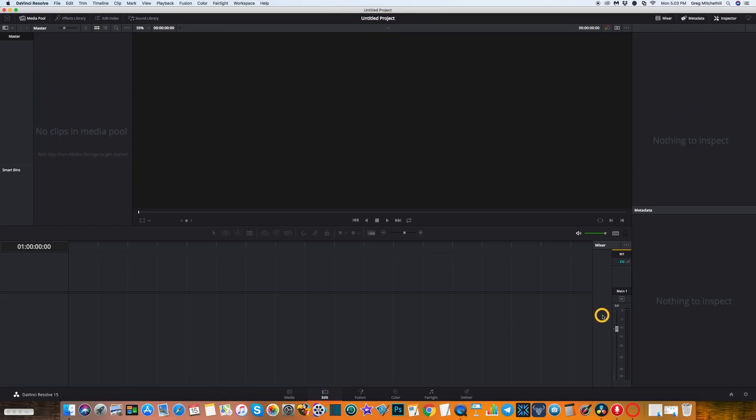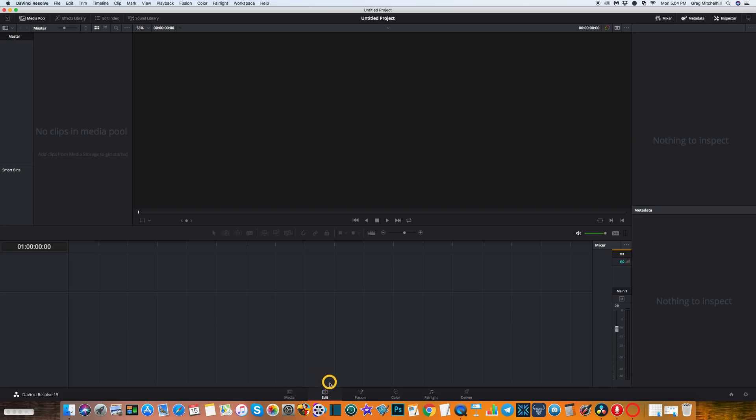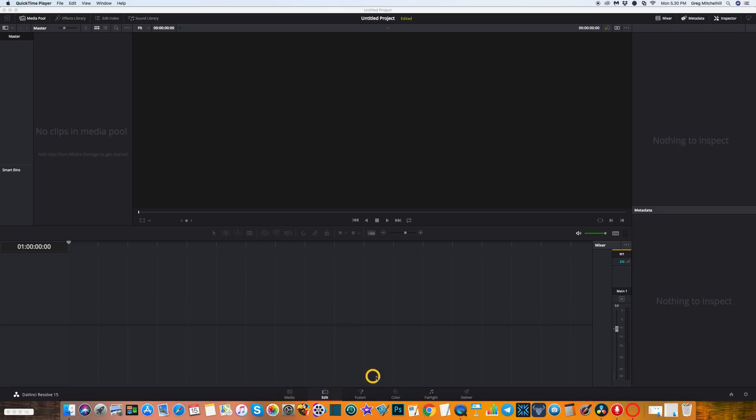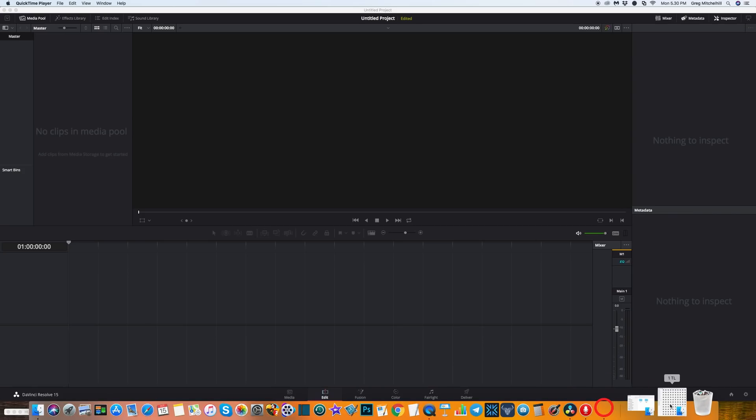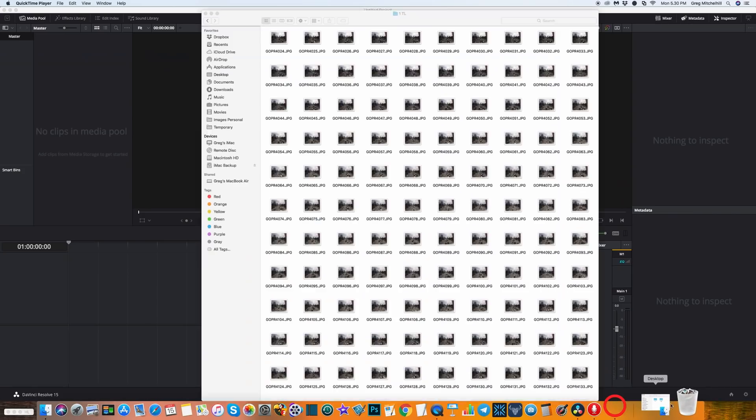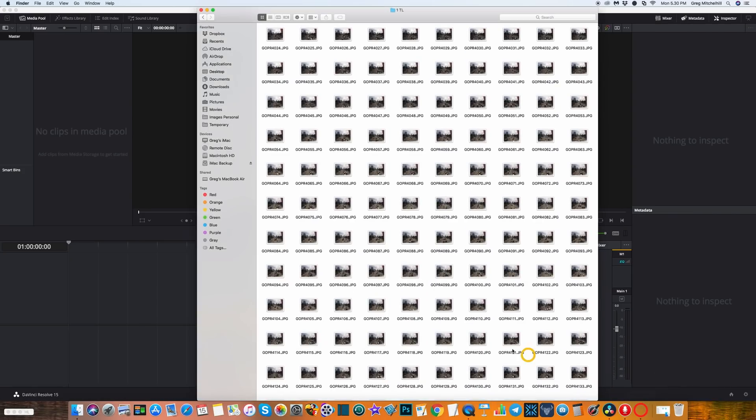First thing I want to point out is these controls at the bottom. This is your workflow and they'll become clearer as we go through. Right now we're in the edit window and we're going to import our media from there. You're going to want to have your photos in a separate folder somewhere on your computer.